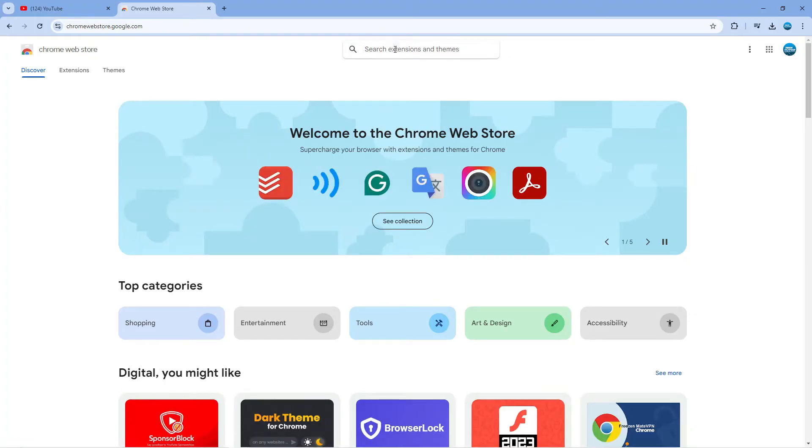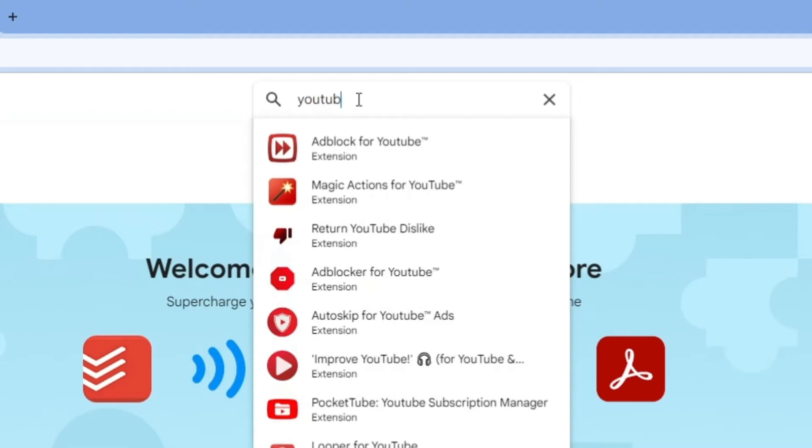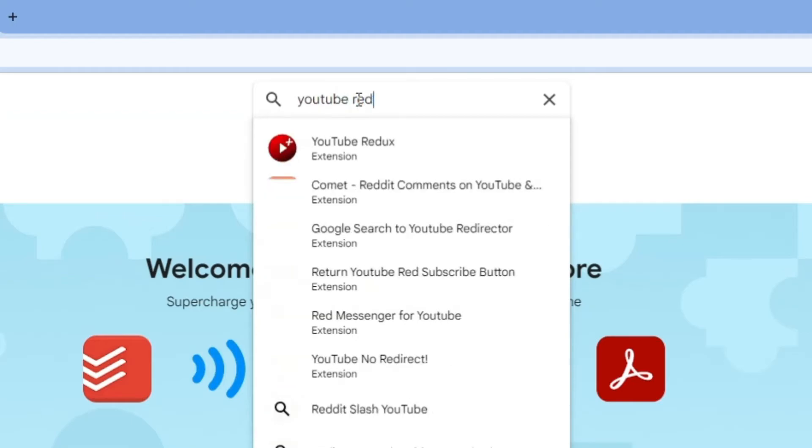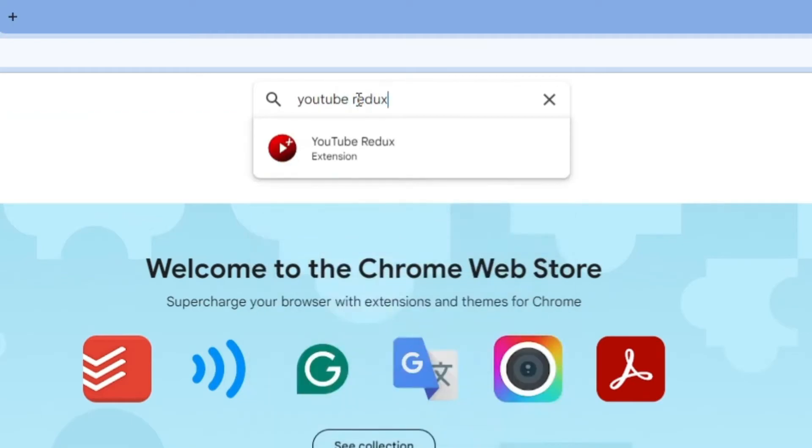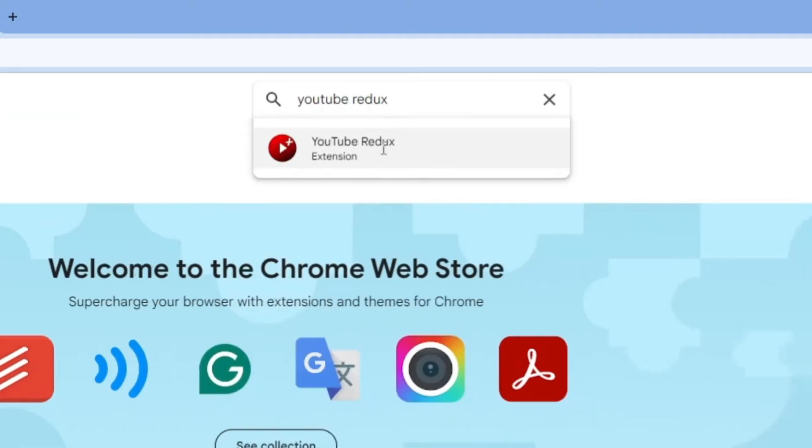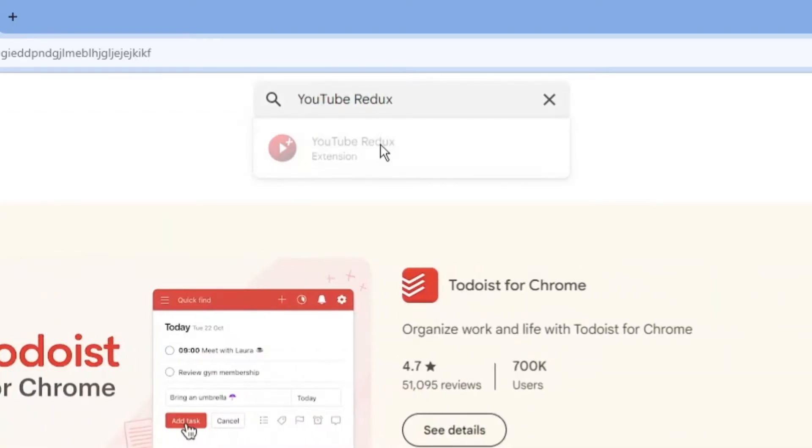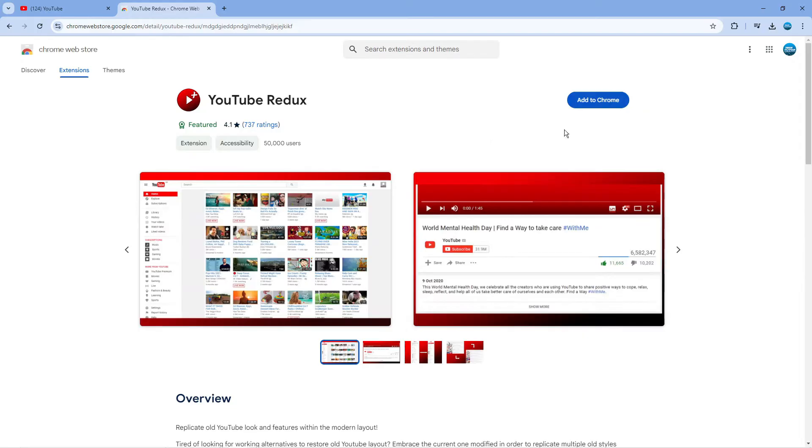From here you want to come to the search box at the top and type the following which is YouTube Redux. You're going to see the extension come up so just give that a click to be taken to the extension page.